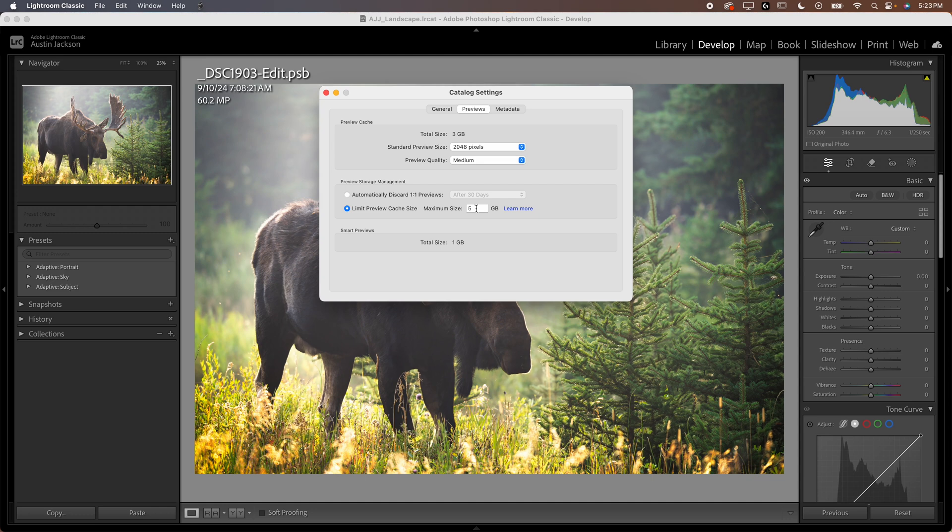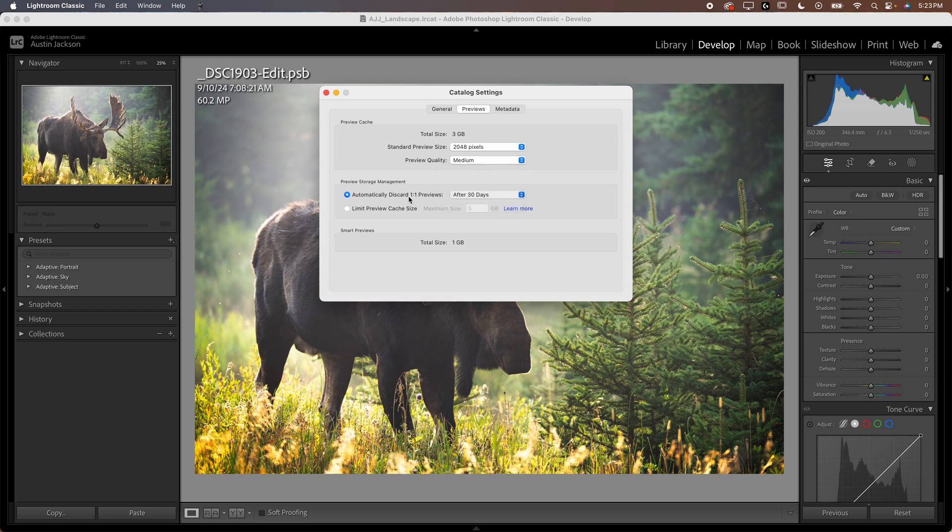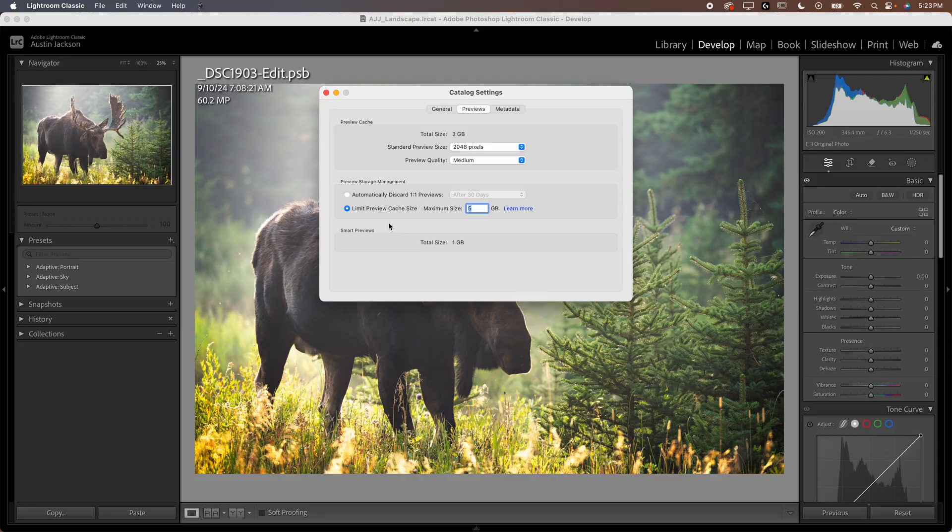And this is a great thing to do because it can help you to free up some space on your hard drive and you don't need these previews forever. So it's nice to have, you know, you can decide how large you want that to be and just play around with that. There will probably be lots of videos online with people talking about what they'd recommend using. But I think it totally depends on how large your images are.